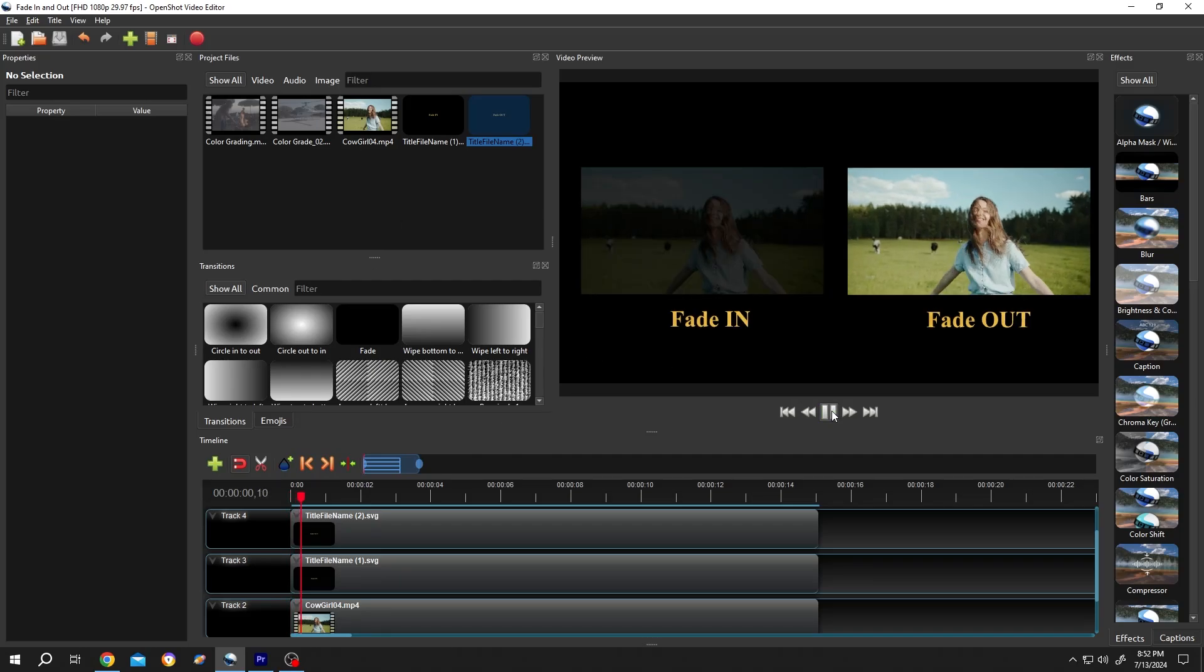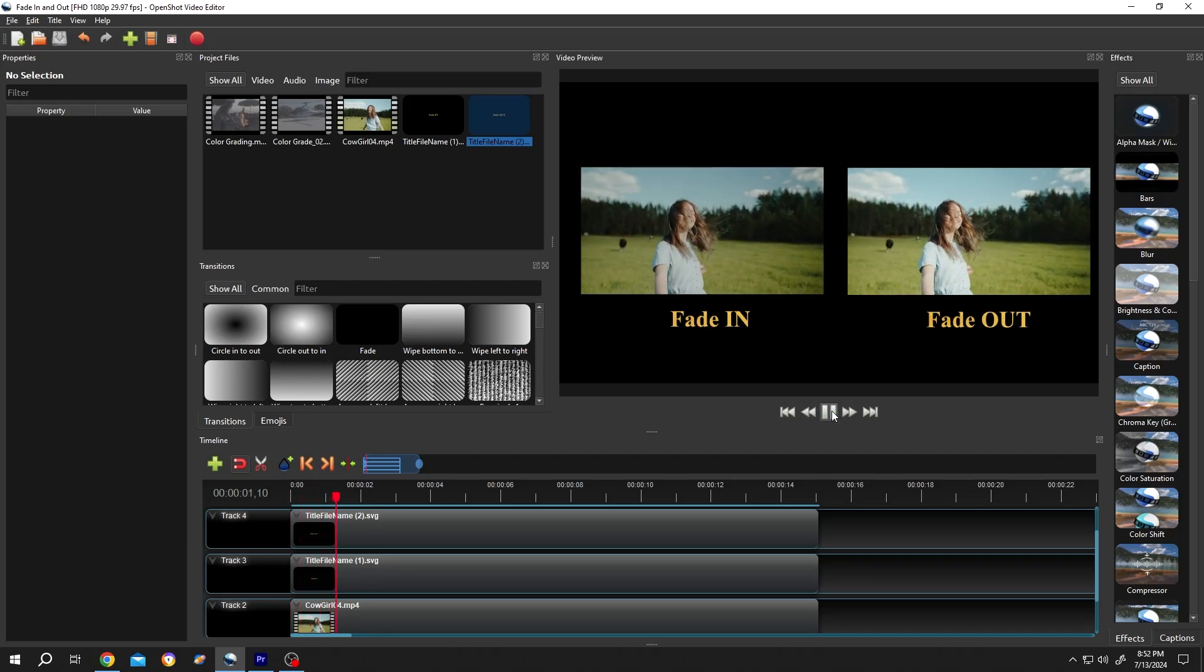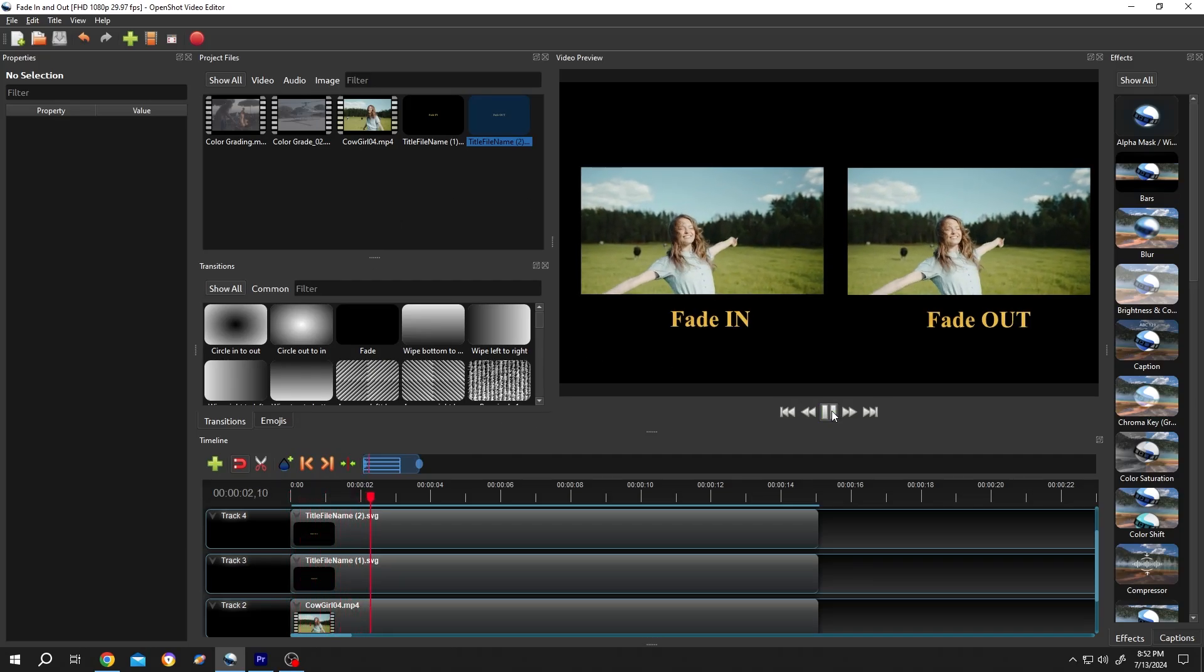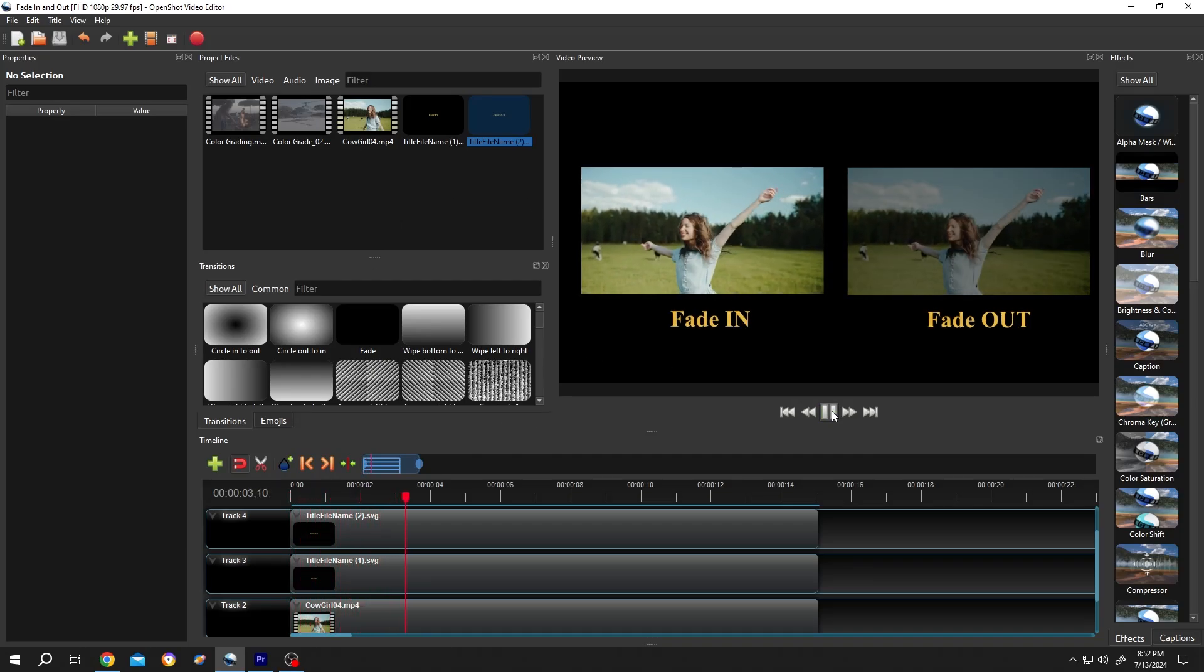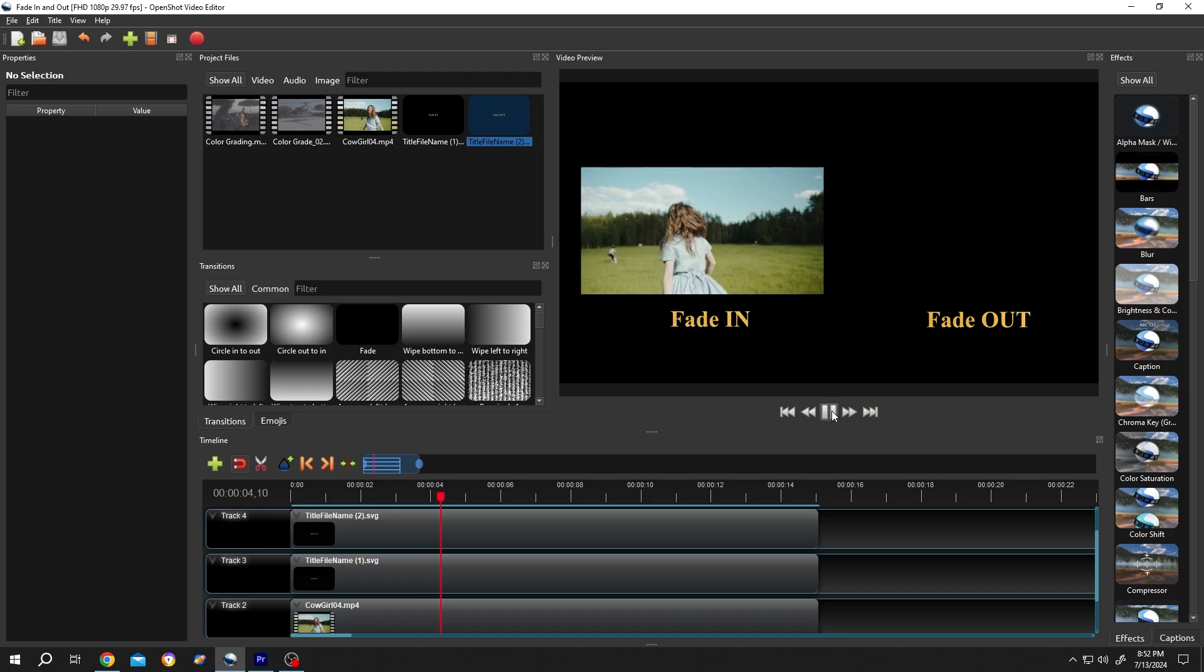Hi guys, how to create fade in and fade out effects in OpenShot? It's really simple.